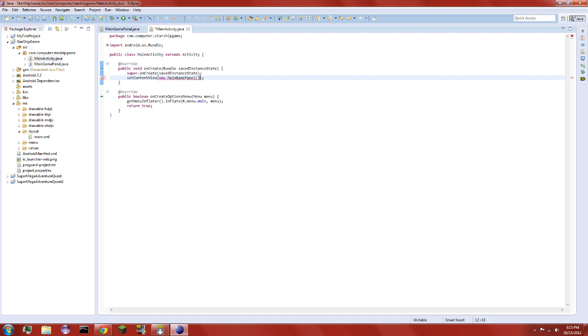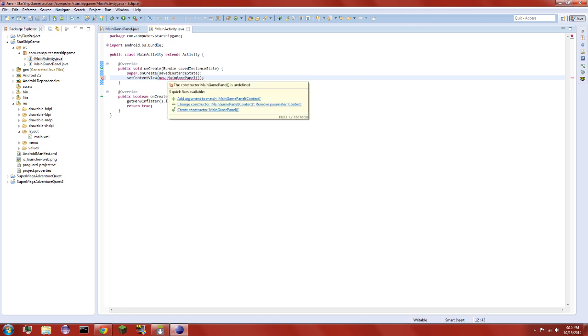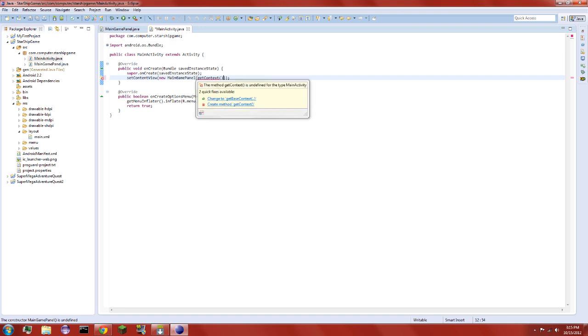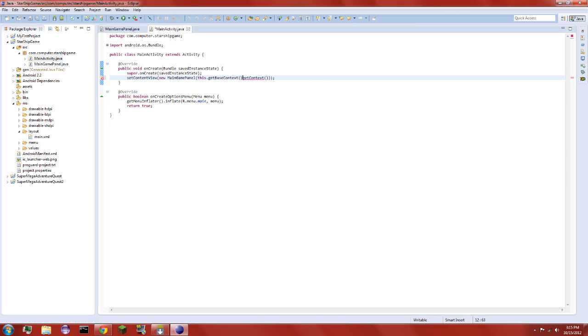No, okay, what does it say? Oh, because it doesn't have context. Get context, get context, what now? There's no get context, is there? Okay, so let's do this. getBaseContext, let's do that.